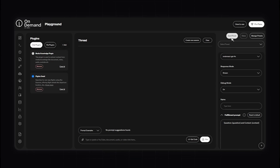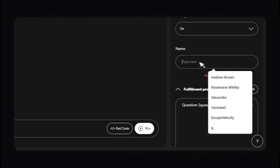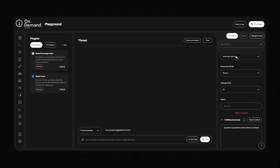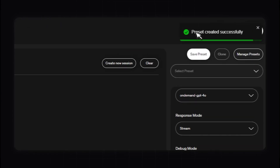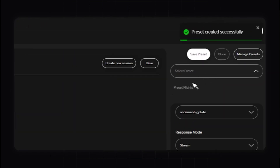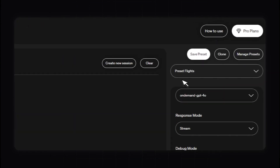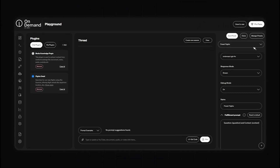Now I can go ahead and select a preset — Preset Flights — and easily test anything I want within the Playground without having to load everything again.